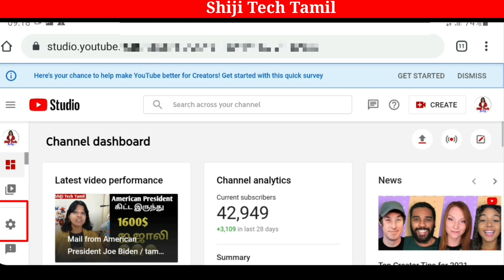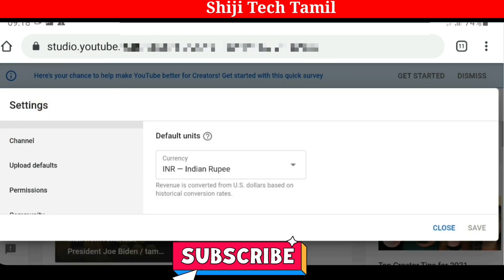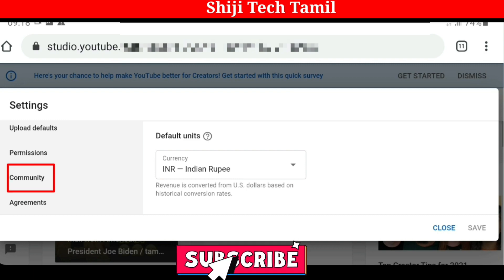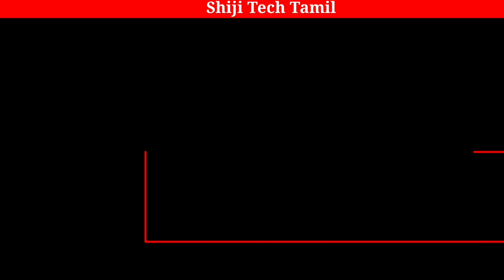We can click the settings icon. Click on that button. Here we have the option that is called Community. Click on that button. Here we have the default button and the first button. You can scroll down and we can get the block words.